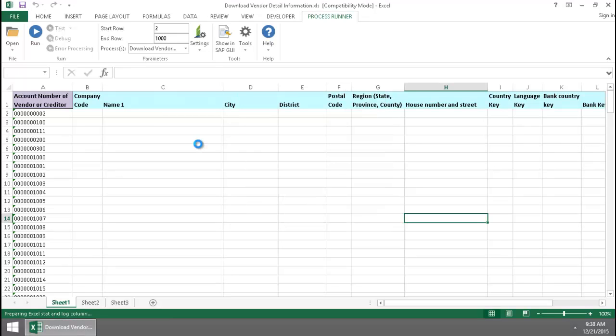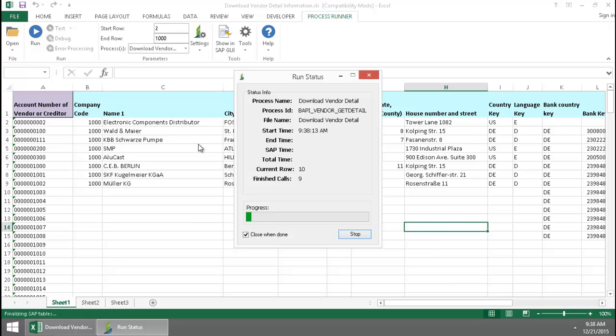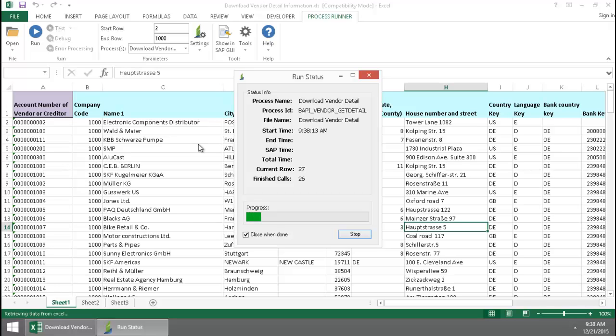Now Innowera Technology is going to take over and execute the BAPI. You can see how quickly this information is populating the Excel spreadsheet.